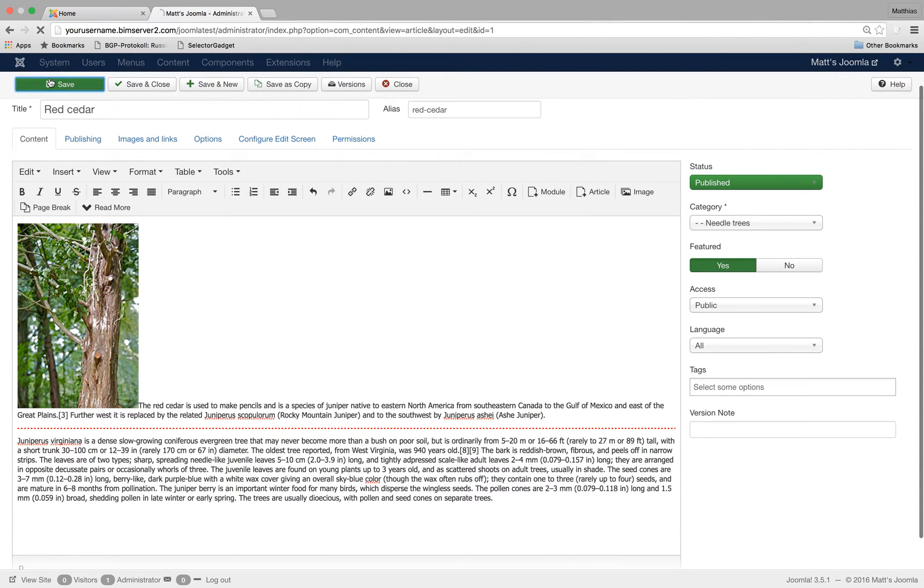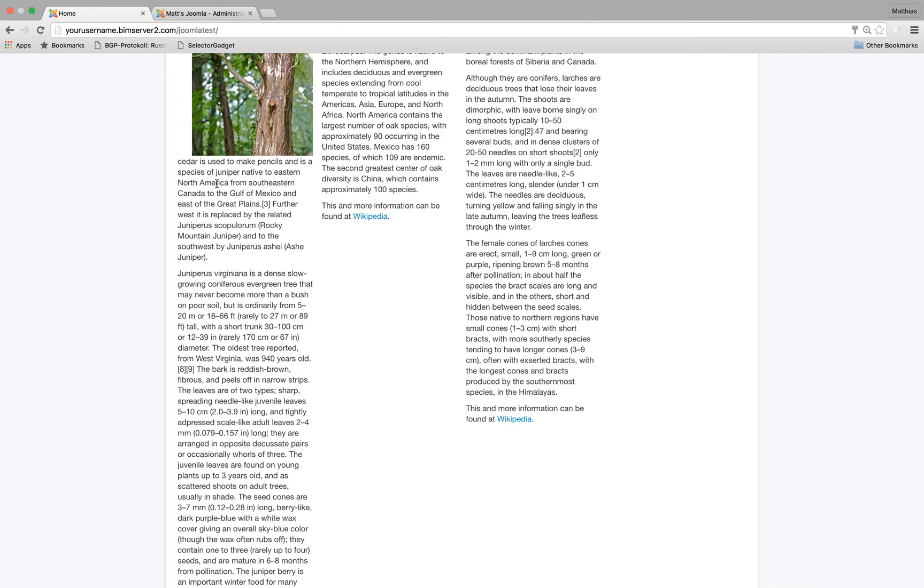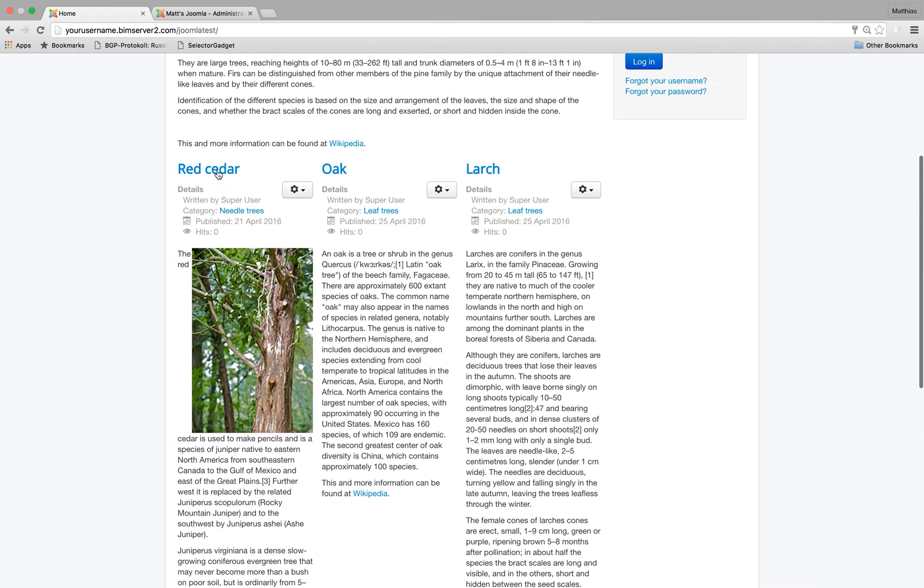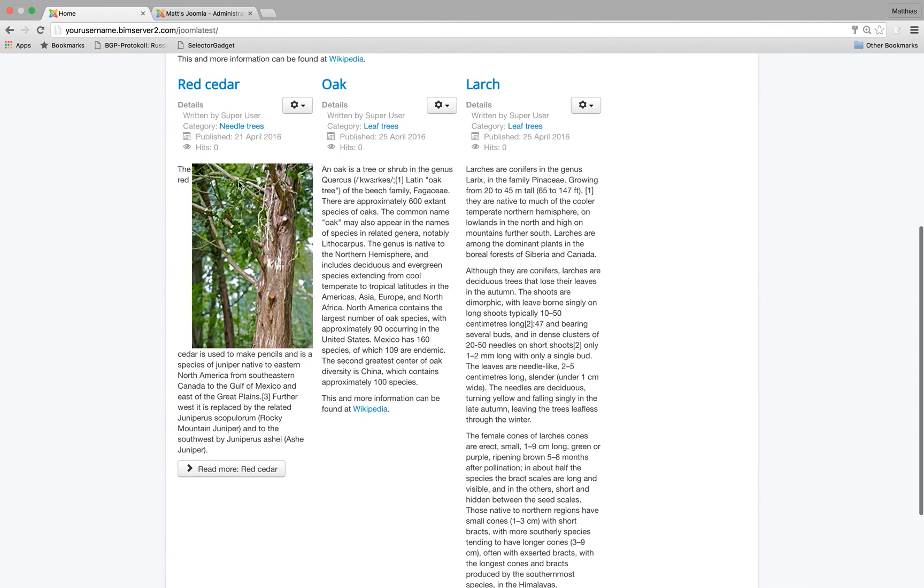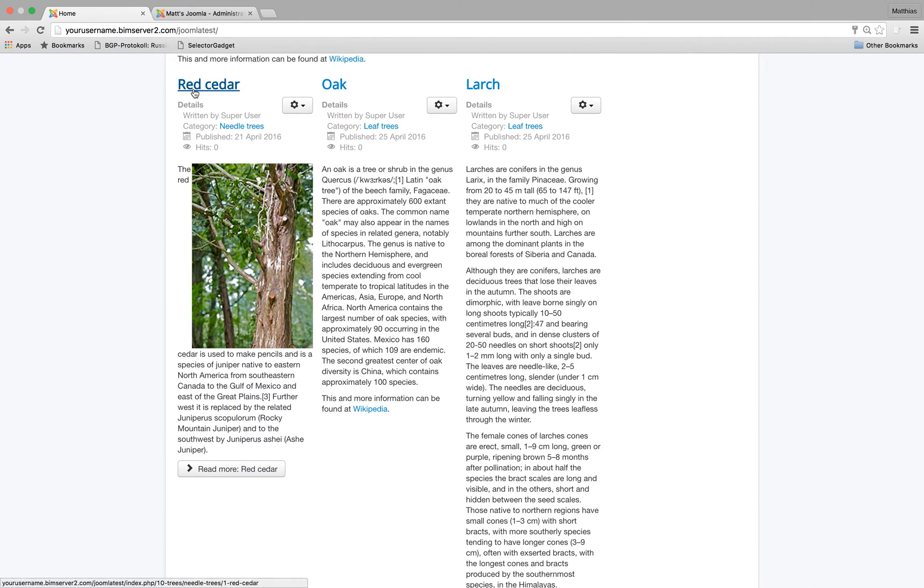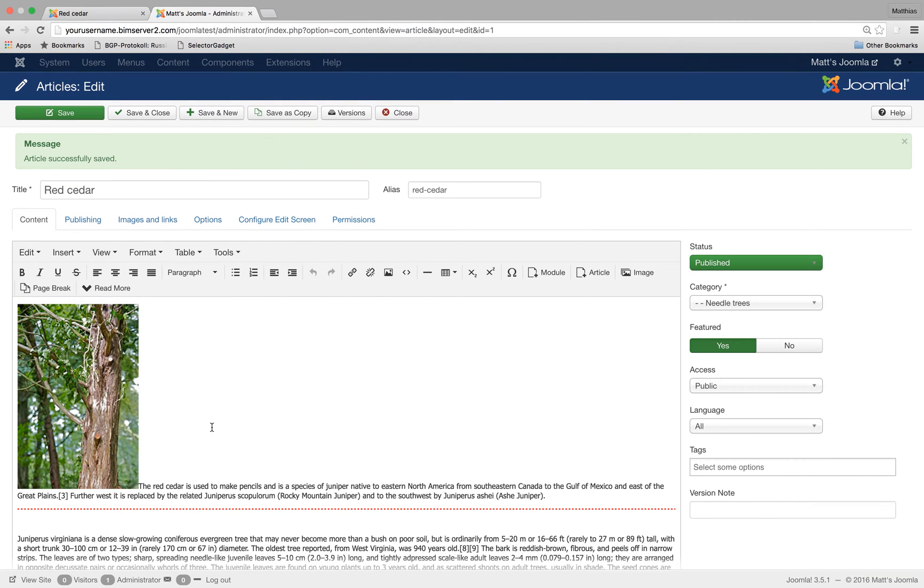I save the article and let's refresh and now we only get parts of the article because there's not enough space here. So this is the cut off point. But if I click on the article, I see the whole article.